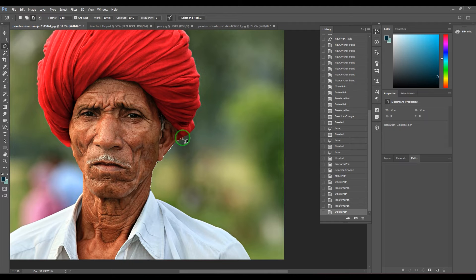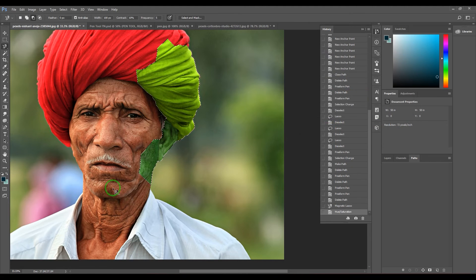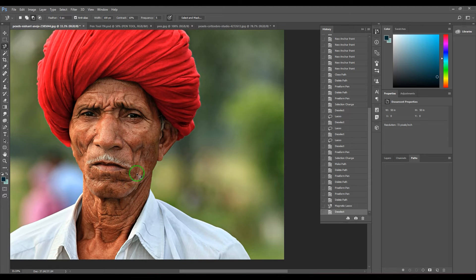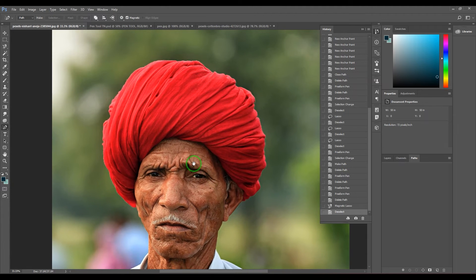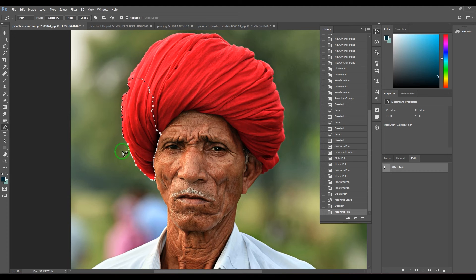The magnetic option draws a path along contrast areas — where colors change immediately, like from red to green. You can cut along those edges and then apply color correction tools. In the freeform pen tool, the magnetic option identifies the contrast between two areas and places the path along that border, such as the edge of a turban.